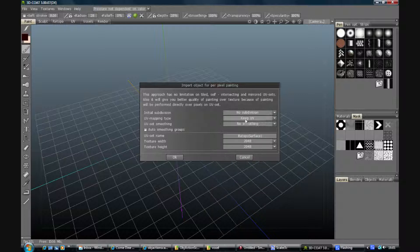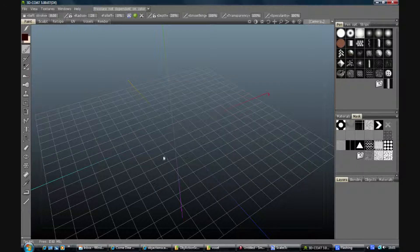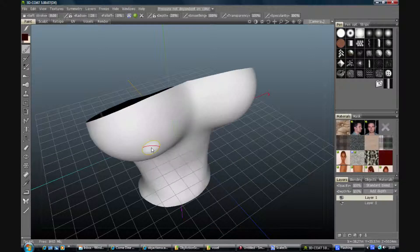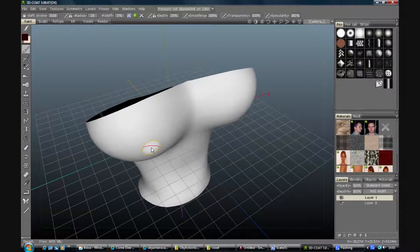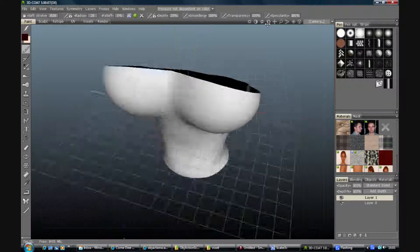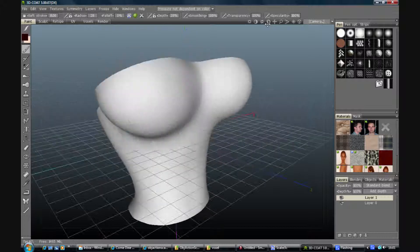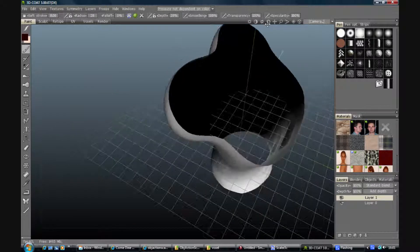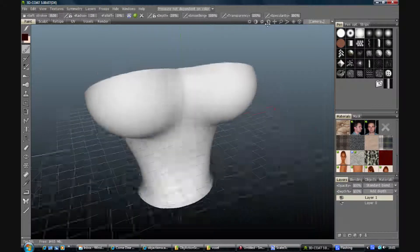Pick a texture resolution. No subdivision, keep UV and no smoothing as usual, and hit OK. So there's our model in, and we're ready to go to work now.